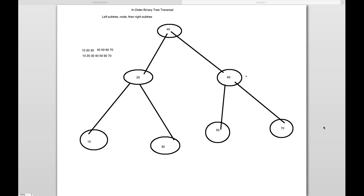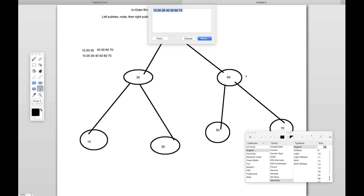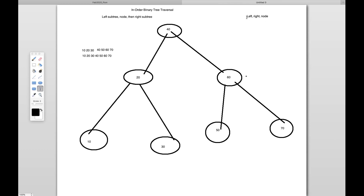Let's take the same example of this particular binary tree that is already created. In post-order traversal, the sequence will be like this: first you have to visit the left subtree, then you visit the right subtree, and then you visit the node. So left, right, and node — that's what you have to visit in post-order.